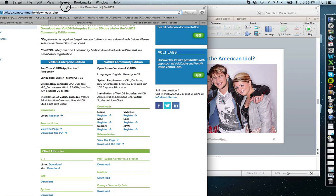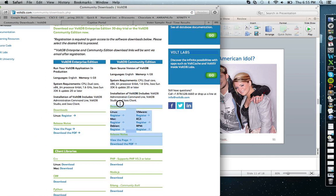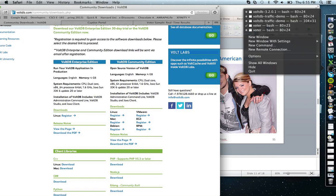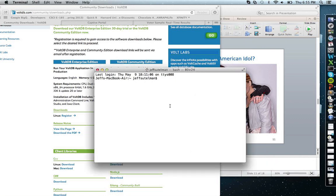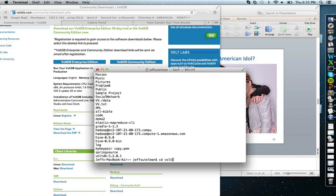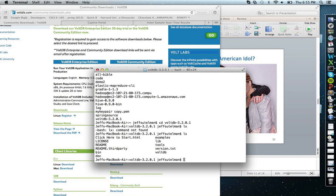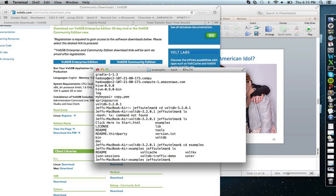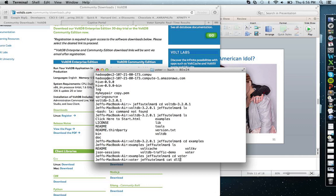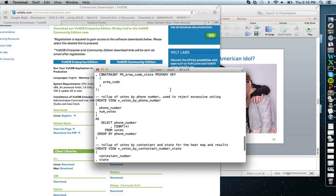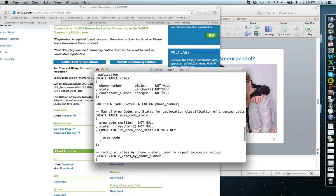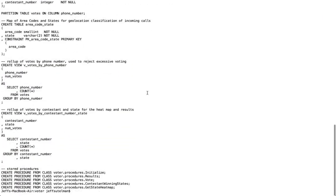The first step is to download VoltDB at voltdb.com/downloads, selecting whichever system you're running on. Once downloaded, we go into the terminal. I'm navigating into my VoltDB folder — version 3.2.0.1. Running 'ls' shows it comes with a bunch of sample examples; the voter example is one of them. Inside the voter directory there's the DDL for our data. Running 'cat DDL.sql' shows some tables, partitions, and customized views.